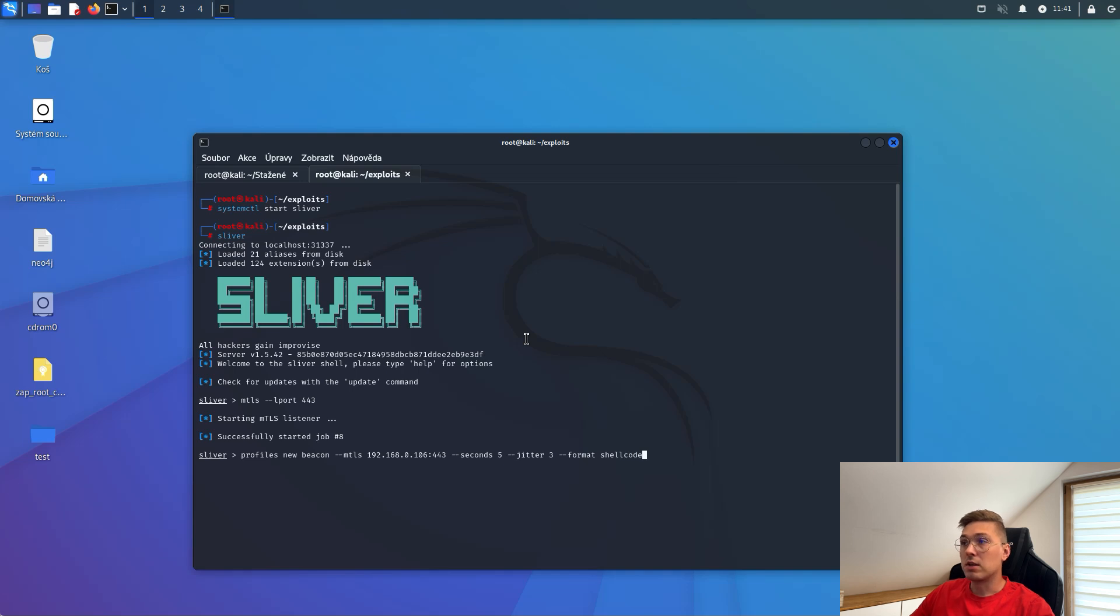Finally, we need to specify the format. We choose the shellcode and profile name.